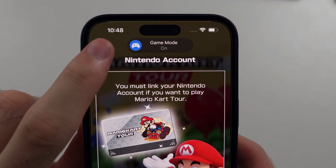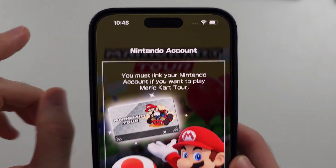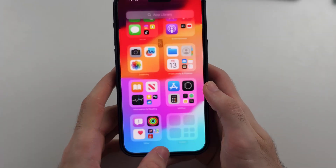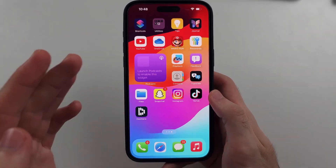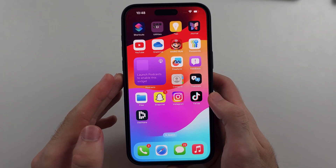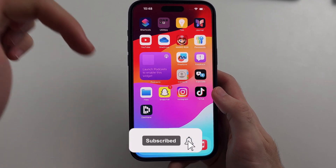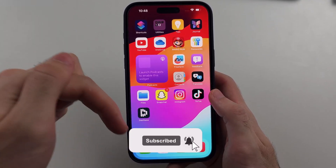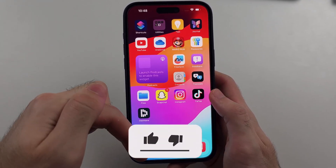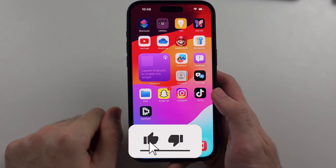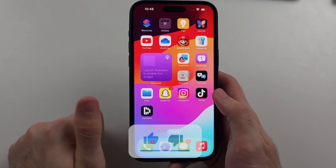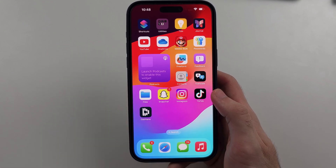Here is how you turn on or off game mode in your iPhone. Hit the like and subscribe buttons down below — it really helps me out. Thank you.